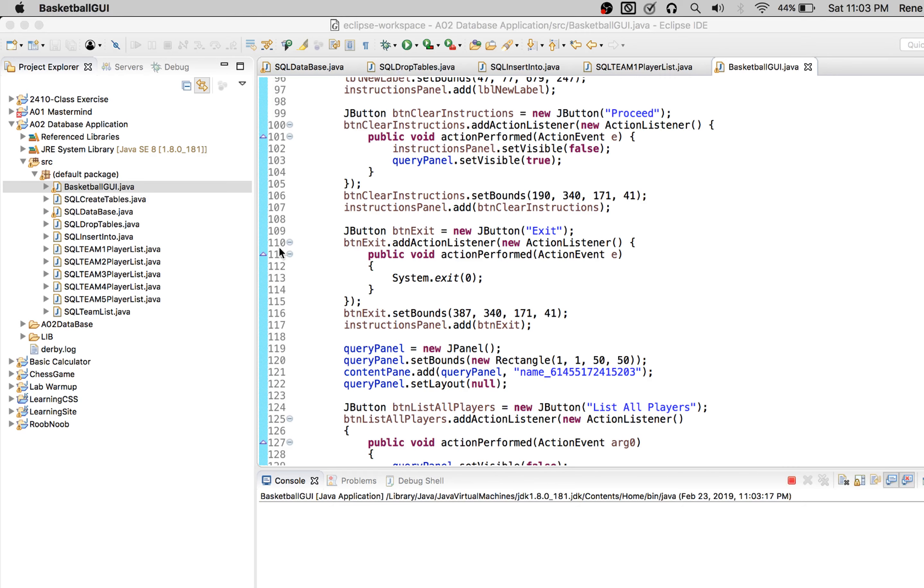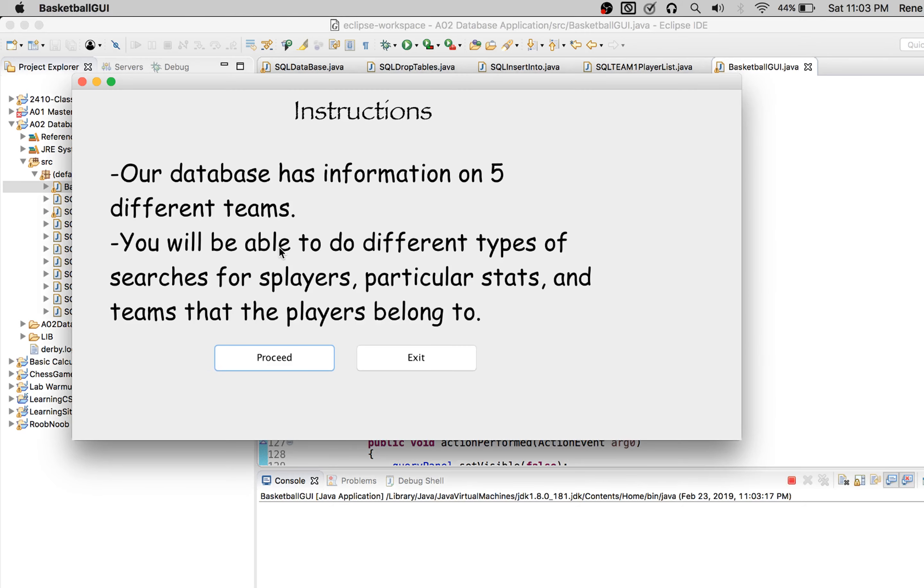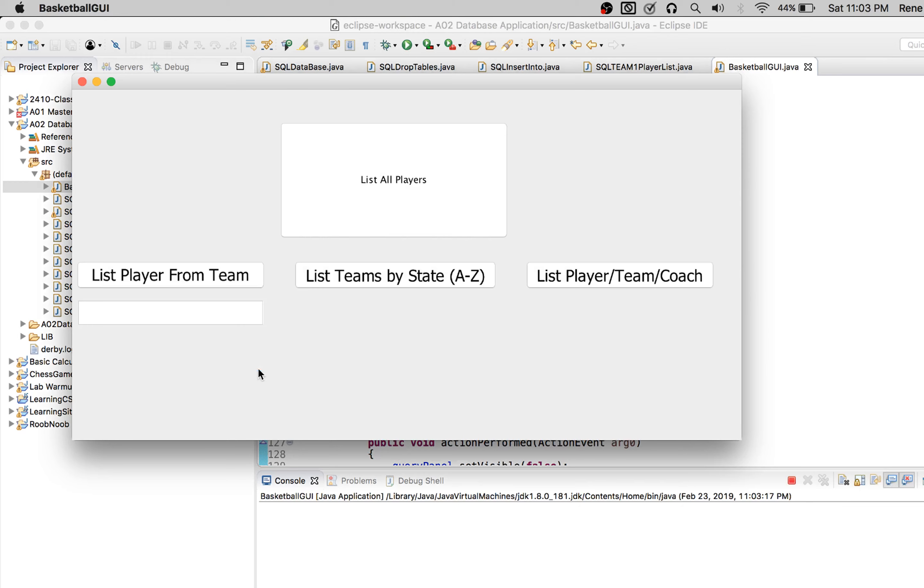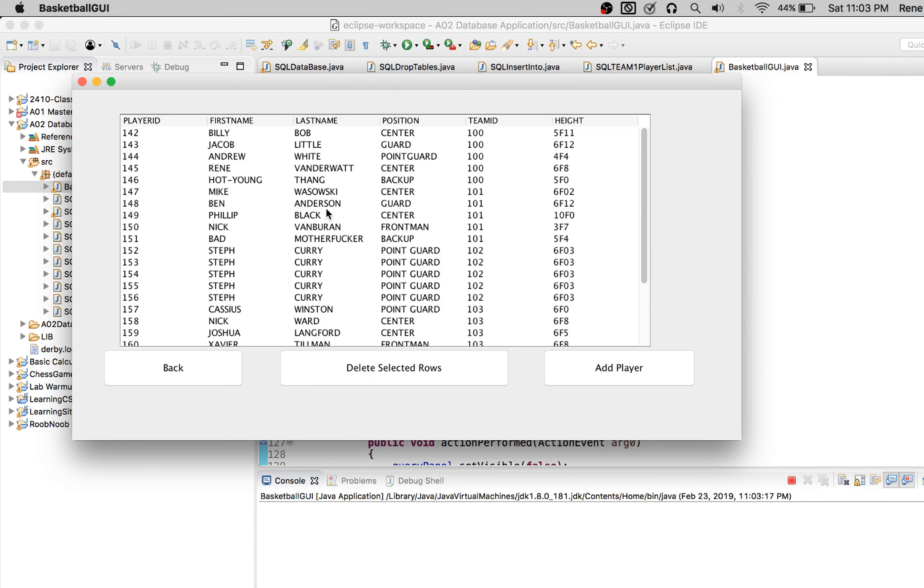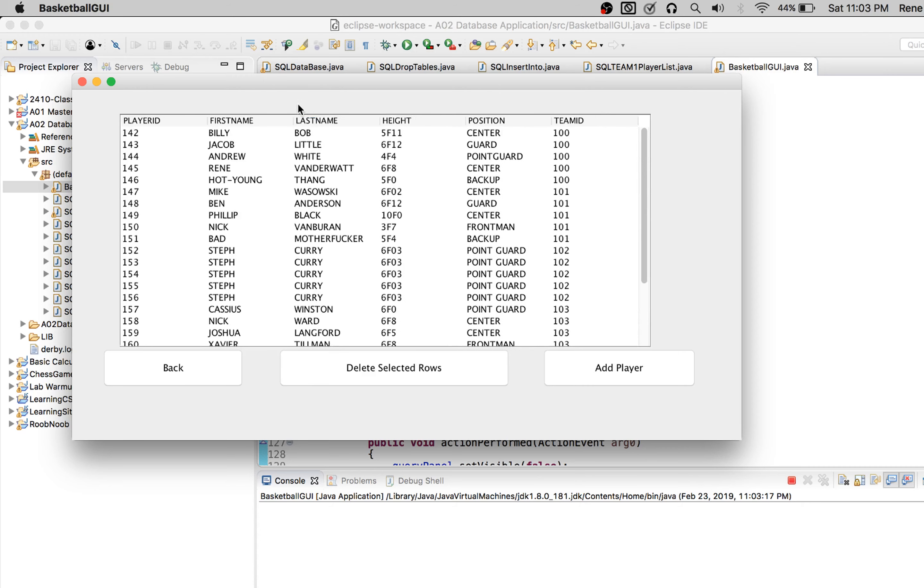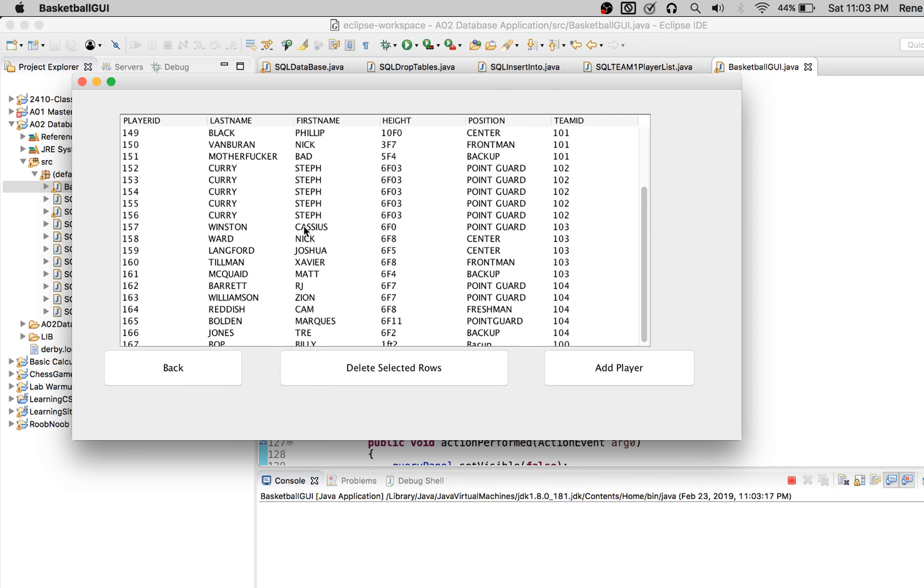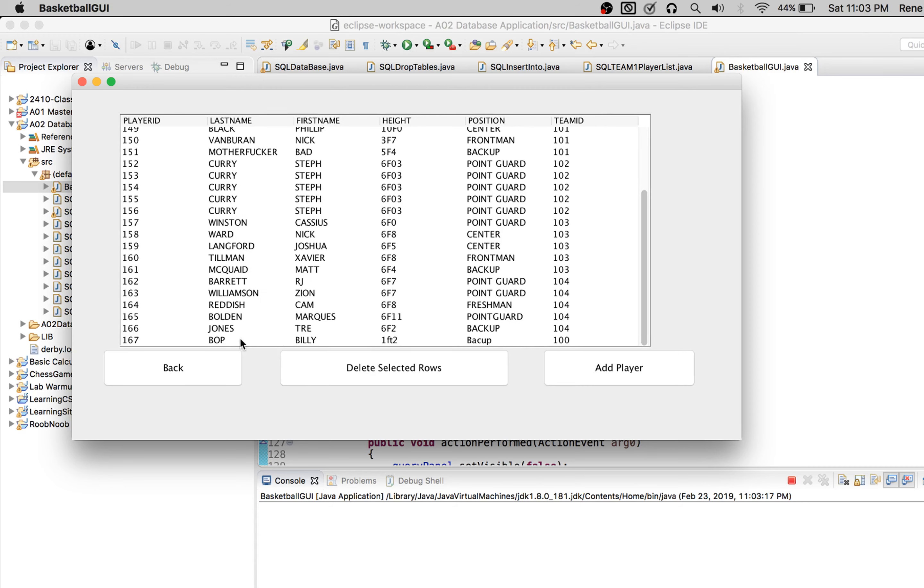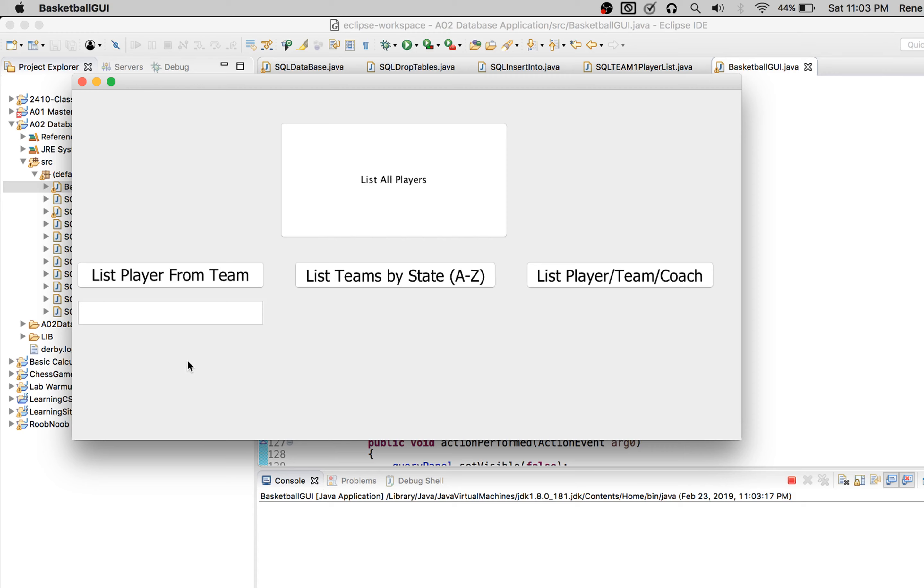I cannot give Andrew enough props for the work that he did on this GUI. It was absolutely great, exceeded all expectations. Just the way that he implemented the J table to be able to manipulate everything is fantastic. And there's Billy Bop where he should be.